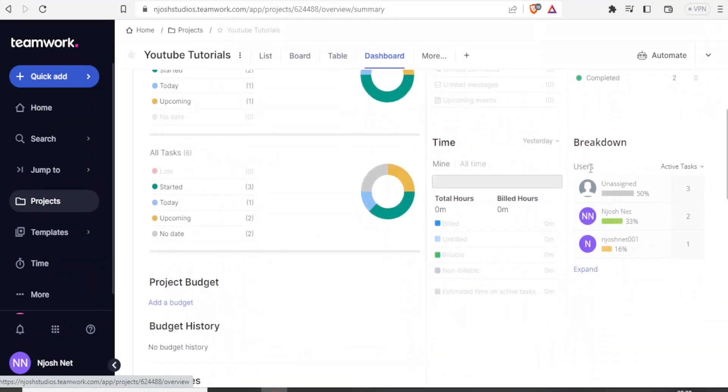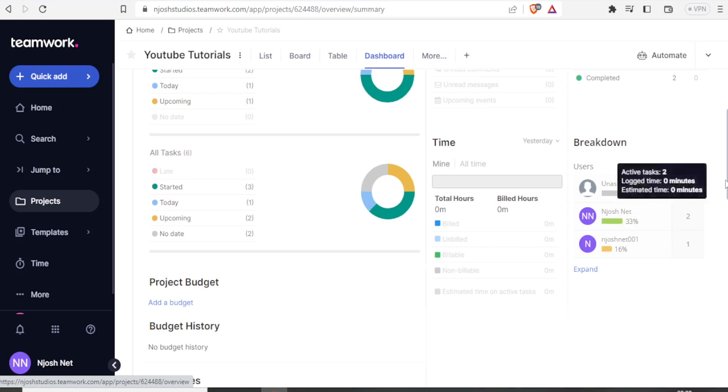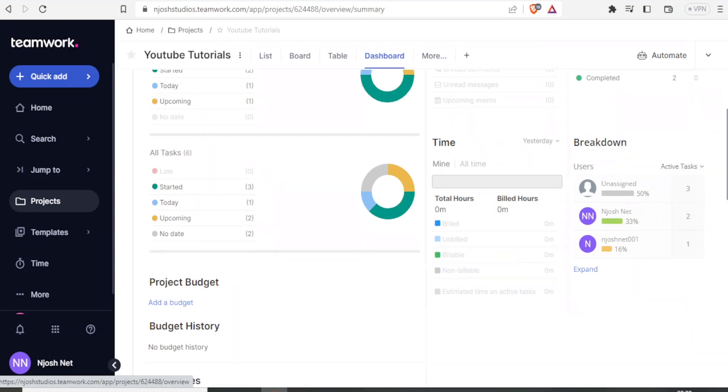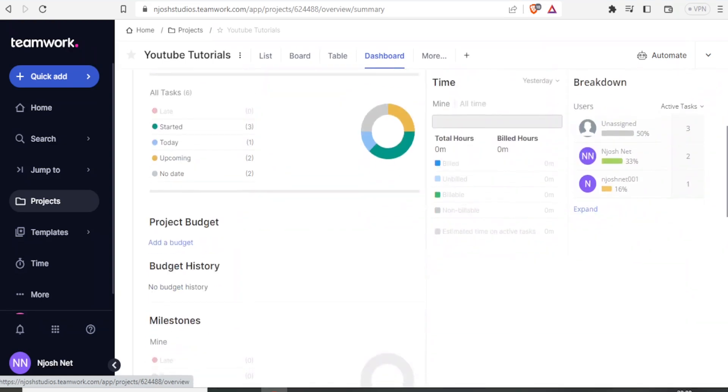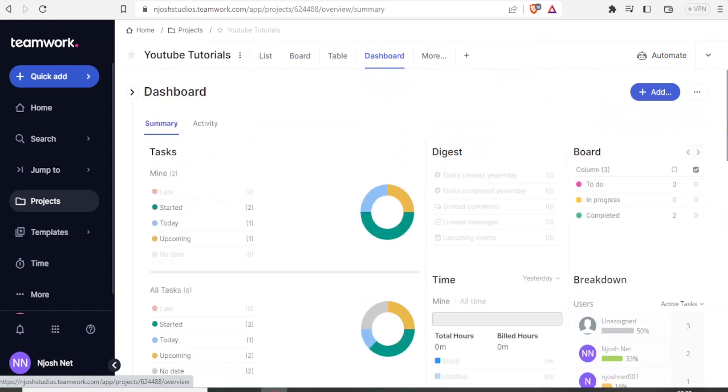Down here you notice the users. We have one with 50%, we have another one with 33%, and then we have one with 16% in terms of active tasks that can be assigned or have been assigned.